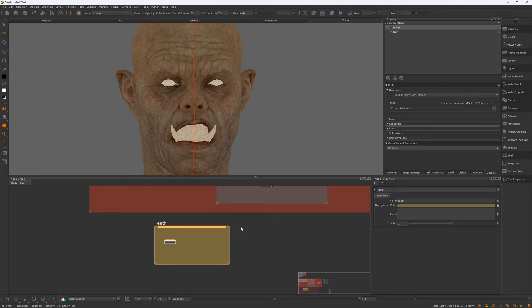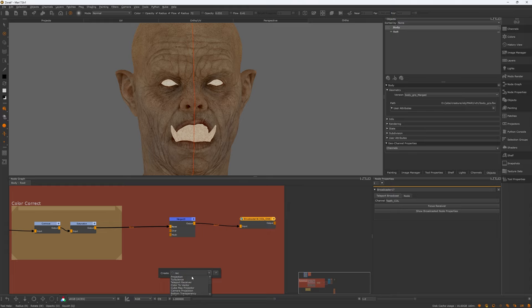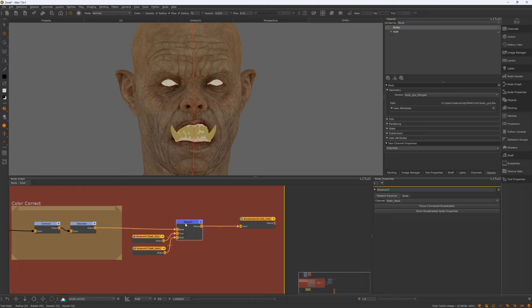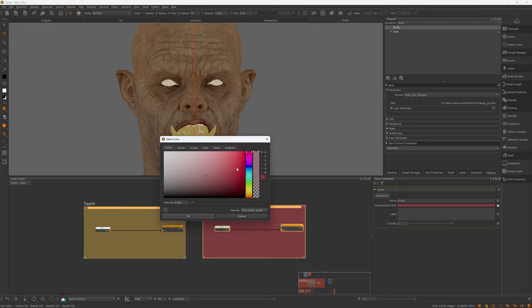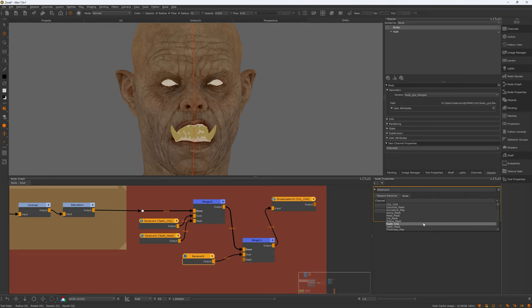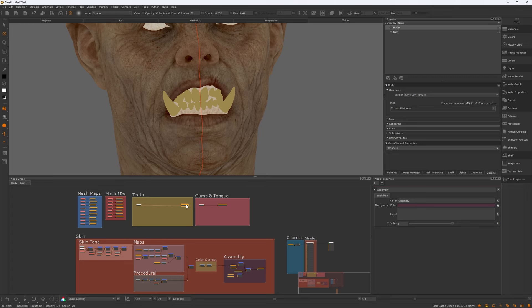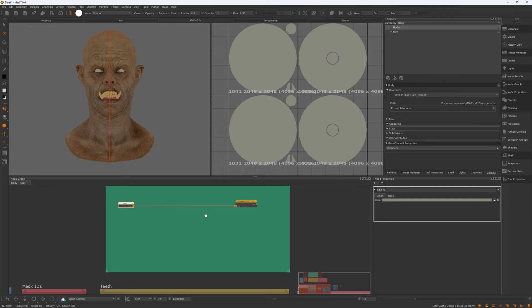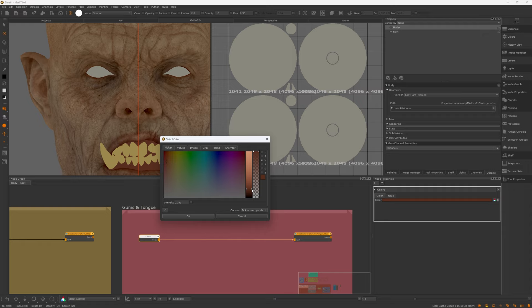Okay, so it's time to texture the teeth, the gums, and the eyes. But before that, I'm going to set up the Mari template so everything looks clean and organized. I create a backdrop for each of the teeth, the gums, and the eyes, then add a teleport broadcast node to each backdrop and assemble them at the end of the line in the skin color. This approach allows me to connect all of these backdrops to the color map while maintaining a very organized and readable node graph. These backdrops will also be available to be received by other maps such as displacement, spec, roughness, etc. — similar to the mesh maps and ID maps I created earlier.